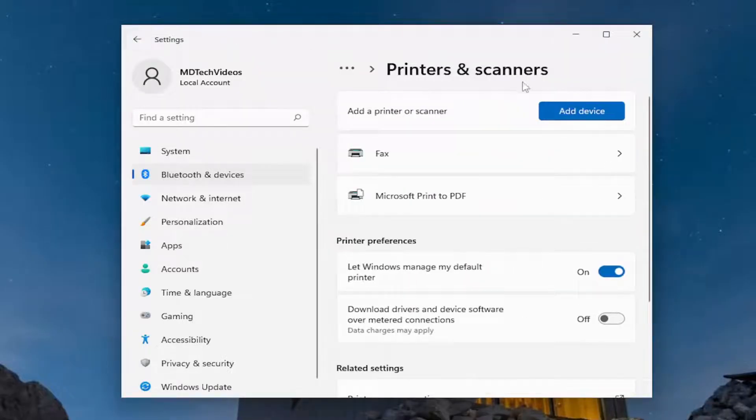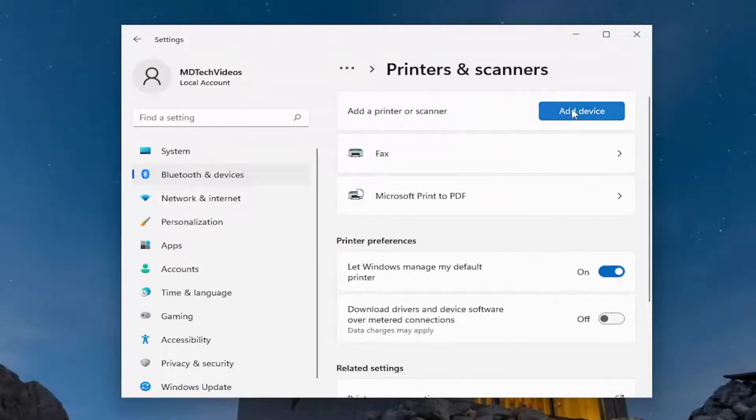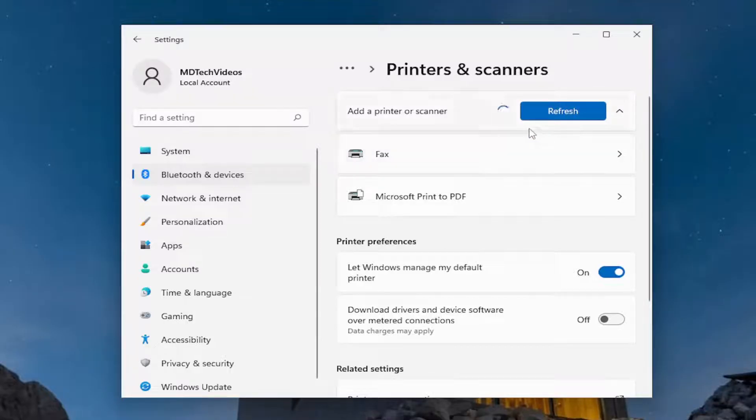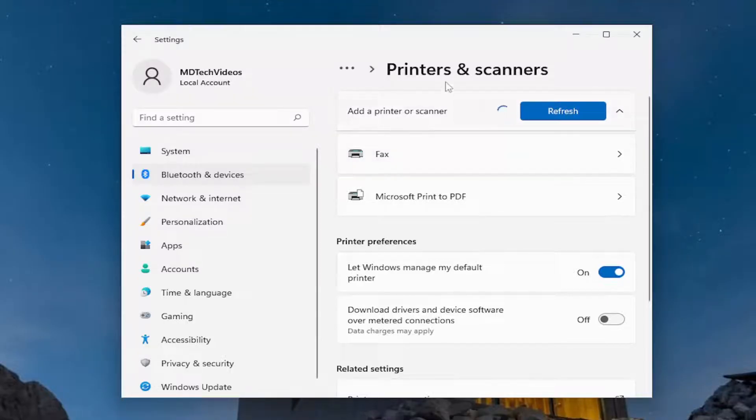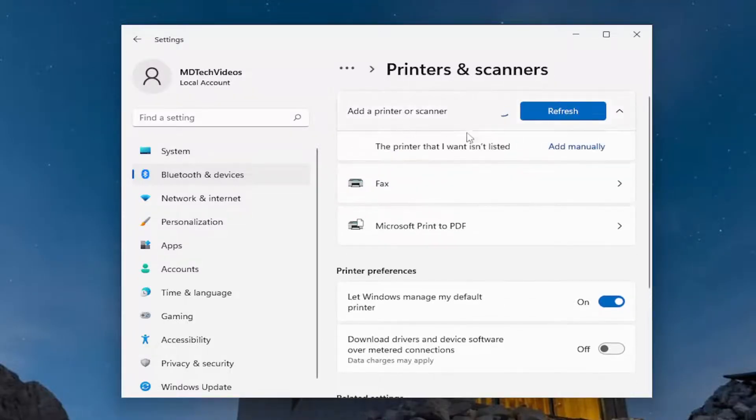Now you'll have to go ahead and add the device again. So make sure it's connected to your Wi-Fi and make sure that it's turned on so that you can actually scan for it.